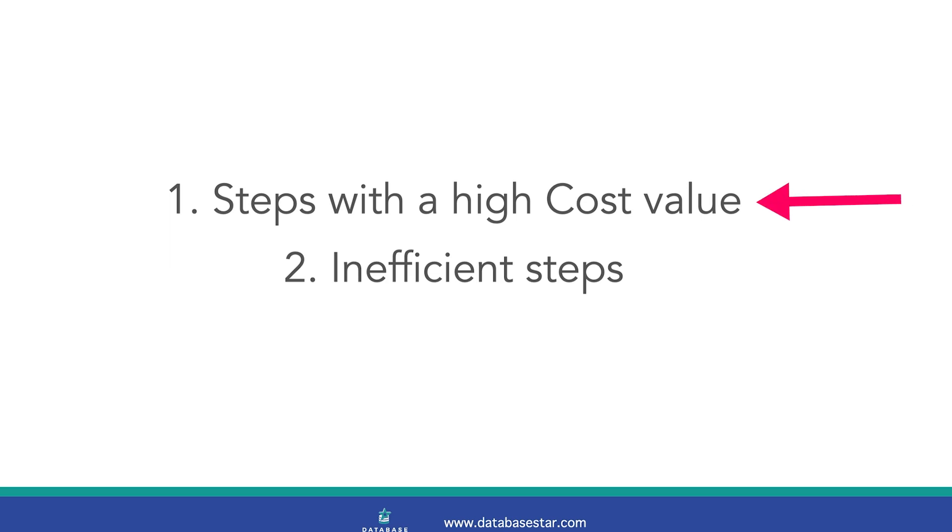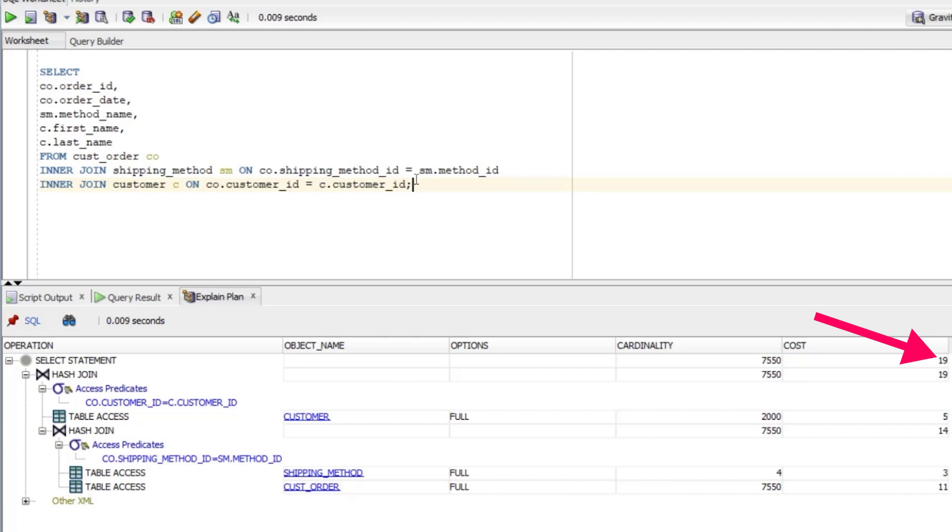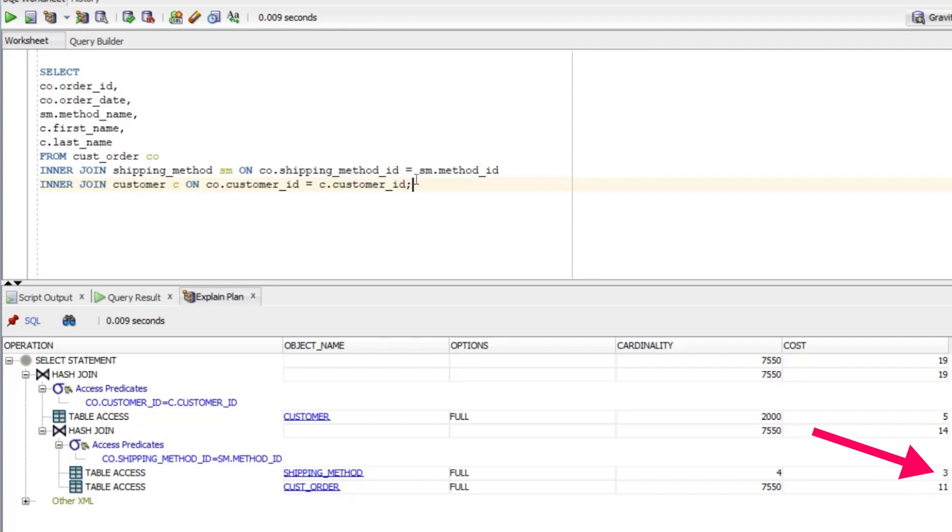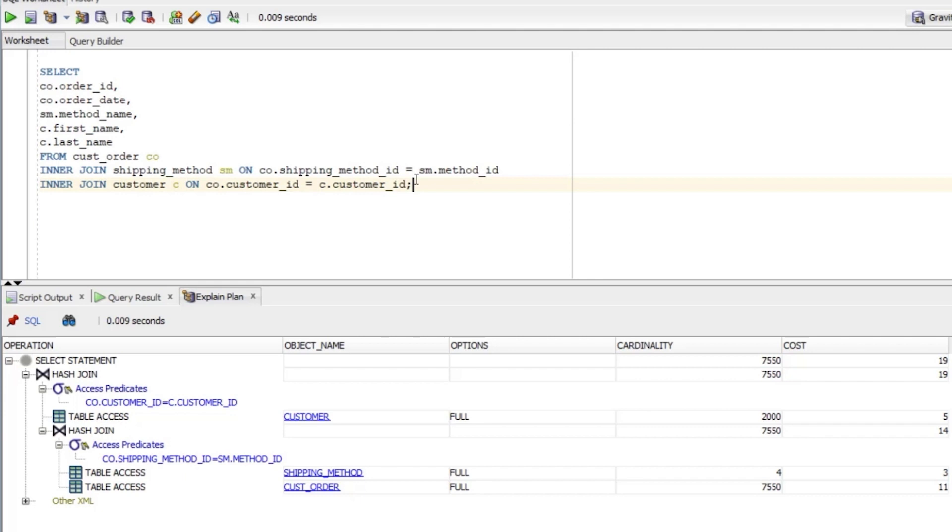First, high cost values. A high cost value can be found by looking through the plan and looking for any step where the cost value is higher than others. Let's look at our plan. The total cost is 19 and this is made up of three different steps. The table access on CUST_order has a cost of 11, the shipping_method has a cost of 3 and the customer has a cost of 5. We can see that the CUST_order step has over half the cost of the entire plan, a cost of 11 out of a total of 19. So that may be a step we want to focus on first.